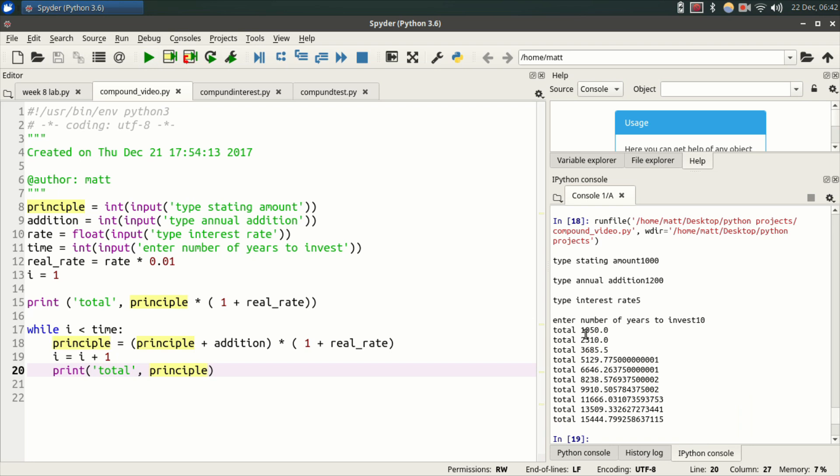So now you have one, two, three, four, five, six, seven, eight, nine, ten print statements. And this would be what you would end up with if you invested a thousand dollars, added twelve hundred every year with an interest rate of five percent. For ten years you would end up with fifteen hundred forty-four dollars and change at the end of that.